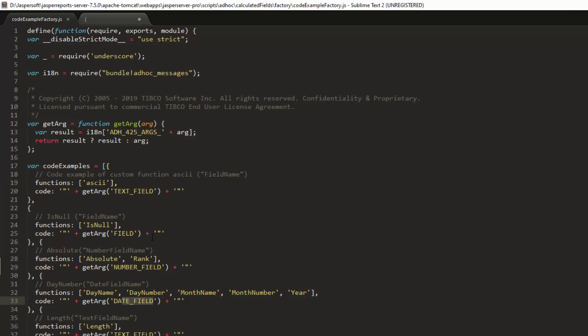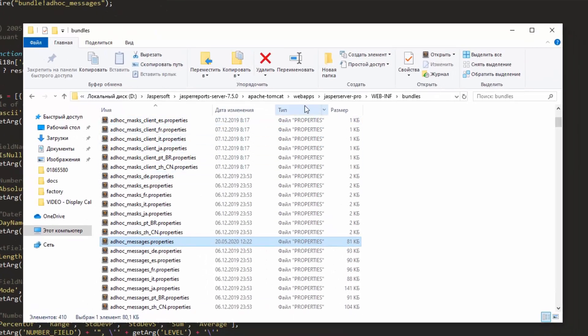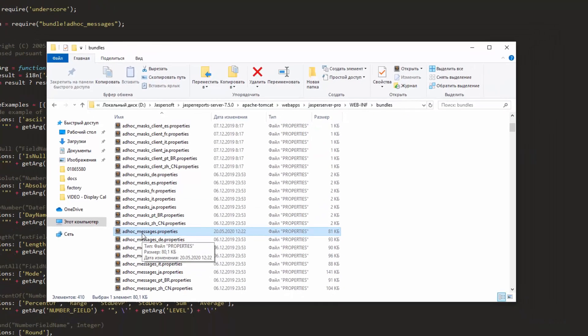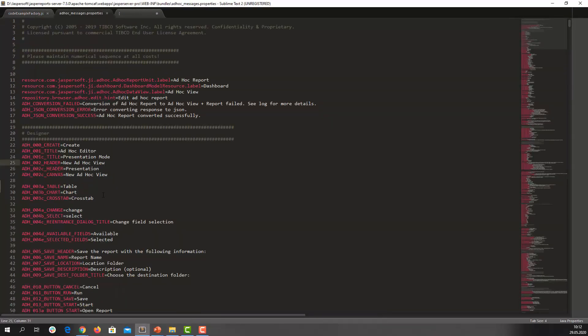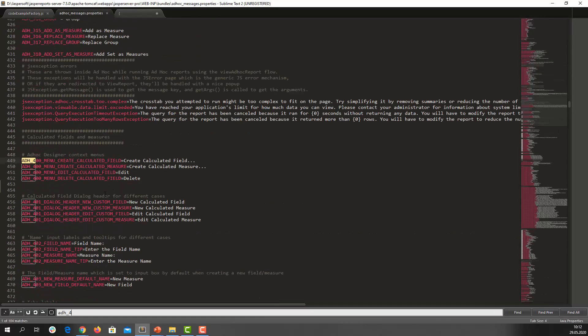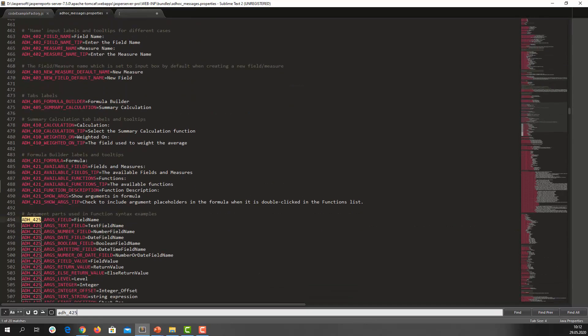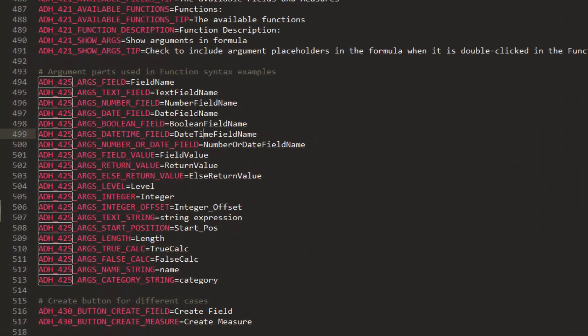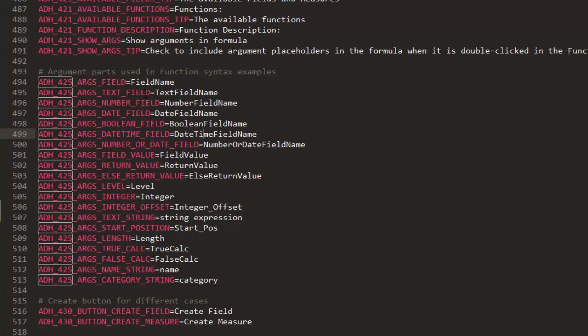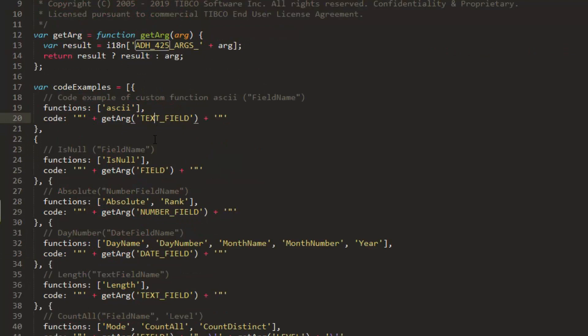Complete list of possible argument types and various translations defined in JasperServerPro, WEB-INF bundles, AdHoc messages files. Use the list of functions and their translations. Prefix ADH_425_args is used internally. And in JavaScript file, you should use arguments without that prefix. Just text field, field, number field.